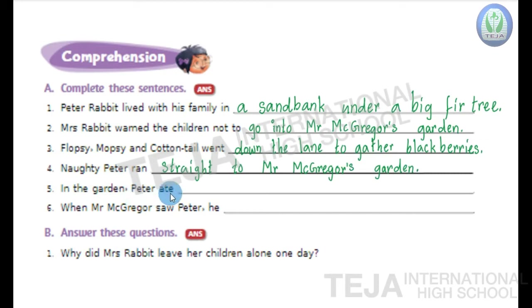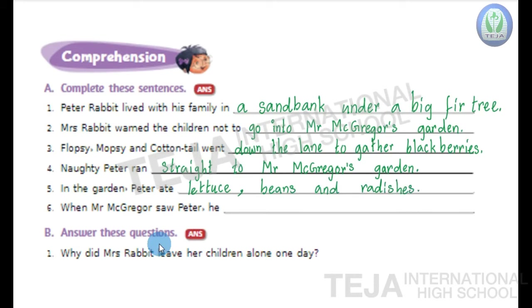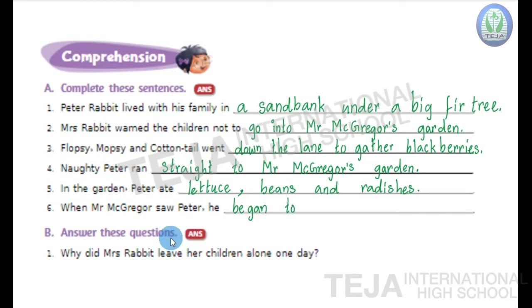Fifth one: In the garden, Peter ate blank. In the garden, Peter ate lettuce, beans and radishes. Write down: lettuce, beans and radishes. Sixth one: when Mr. McGregor saw Peter, he began to shout and chase after him. Write down: he began to shout and chase after him.